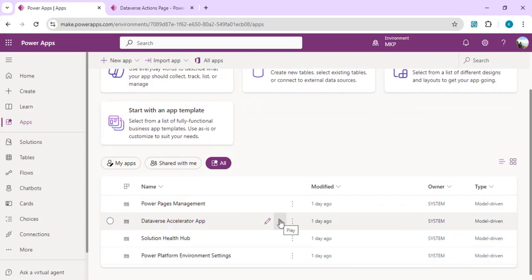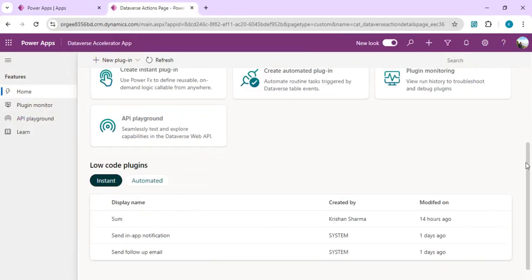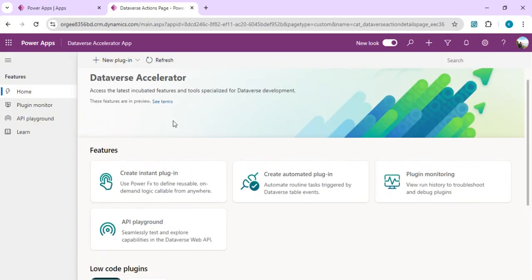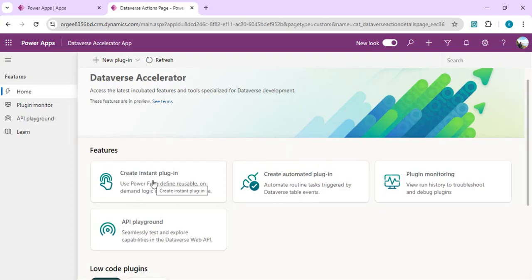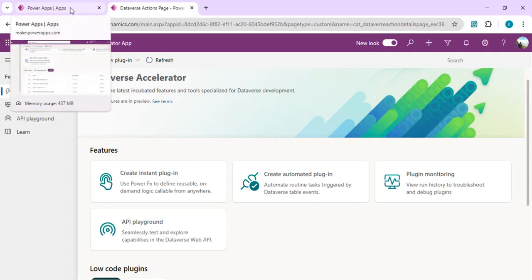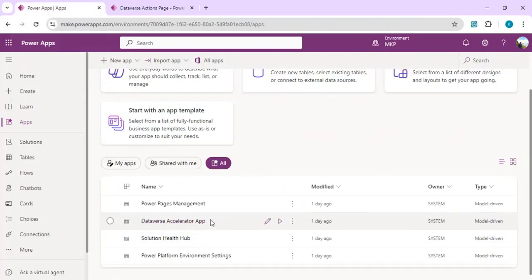This app gives you early access to preview features that can help with Dataverse development. Right now we can create low-code plugins. The Dataverse Accelerator app shows features to create instant plugins and create automated plugins. Automated plugins are bound to Dataverse tables, while instant plugins are unbound — reusable methods you can call anywhere in your apps or Power Automate flows.